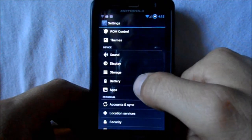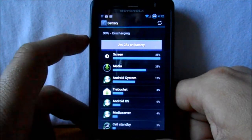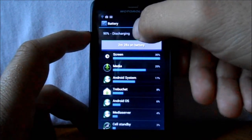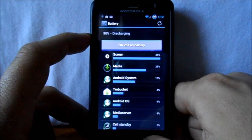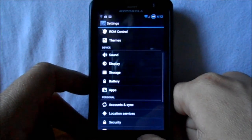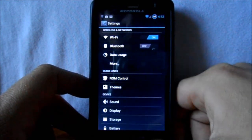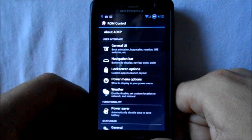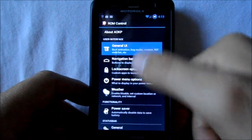I did notice that earlier when I first turned it on, it didn't say discharging — it said unknown, which was a little weird. But now that I've rebooted once it looks like it's cleared that up. ROM Controls — this thing's got a ton of stuff in here, I haven't even played with it all myself.